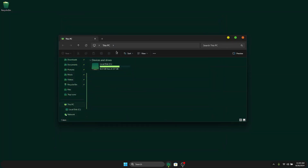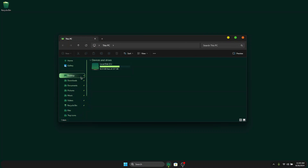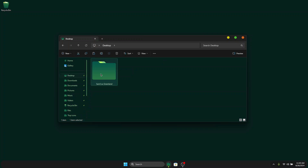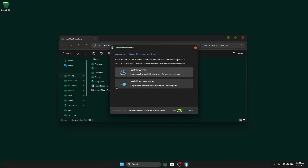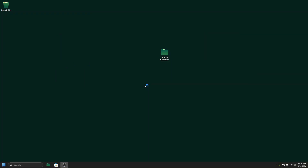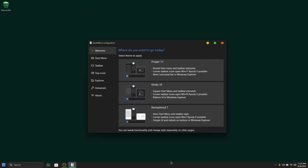Once you've selected the theme, the next thing is to make the taskbar look nice and match the theme. To do that, we are going to use a tool called StartAllBack, which I've provided in the zip file. Just double-click the setup to install StartAllBack — install for everyone. Once the installation is done, the StartAllBack configuration will open, and you can just close it.